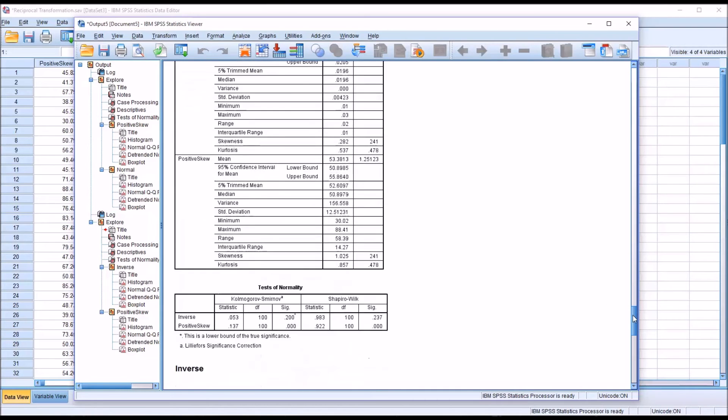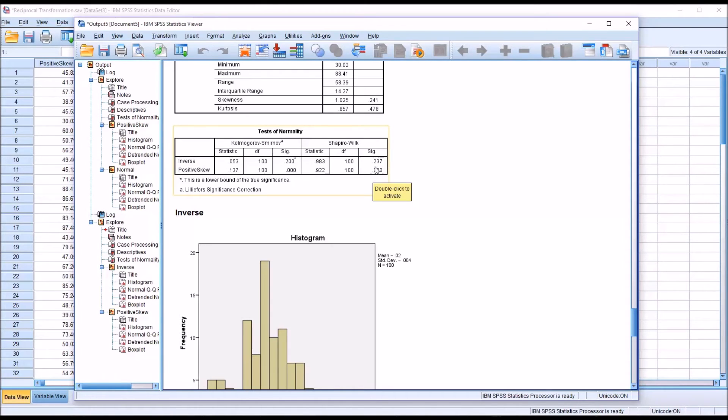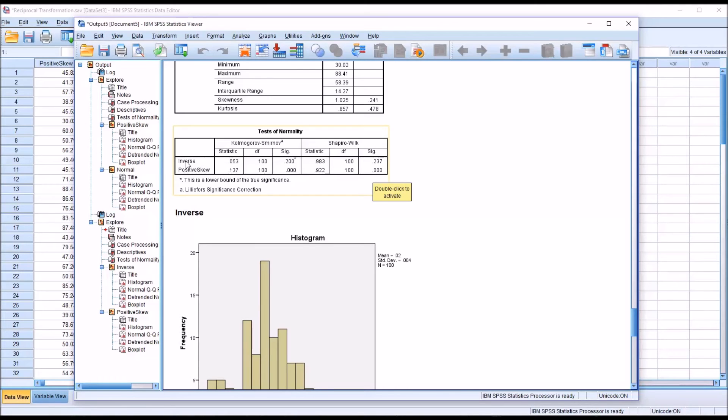If we look at the test of normality, we can see that for the positive skew variable, we had a statistically significant result for Shapiro-Wilk, but for the inverse, we do not. We have a non-statistically significant result, 0.237. So we can assume, based on this, that the data in the inverse variable are normally distributed.